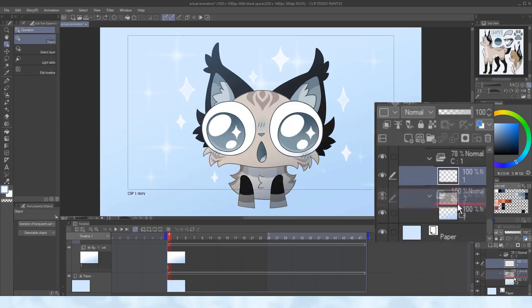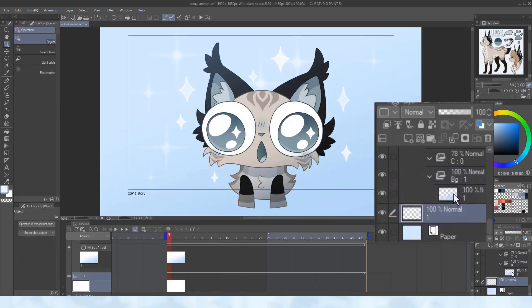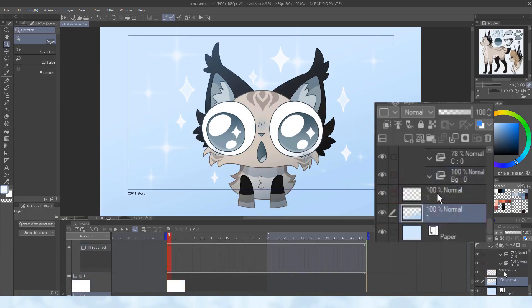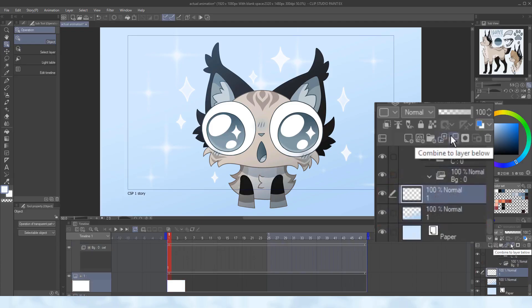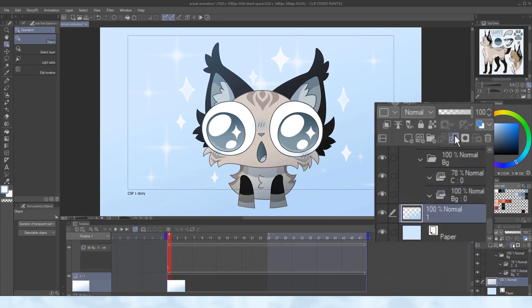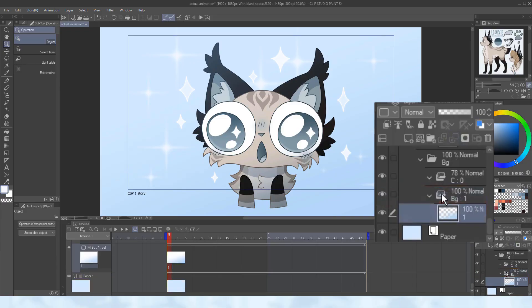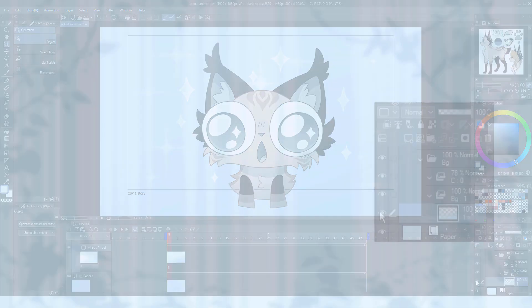When layers are in animation folders, they behave differently, and some things such as merging can't be applied. Instead simply move the layers you wish to merge outside of the folder, and once they're fixed, you can drag them back into whichever folder you want them to be. Specify them if they don't appear right away again.